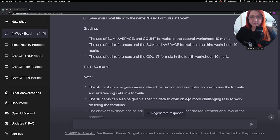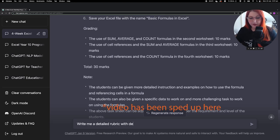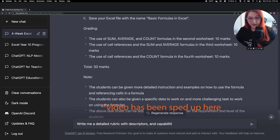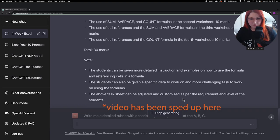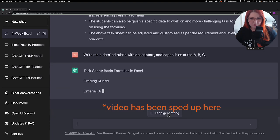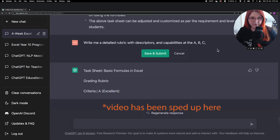Now I did have to experiment a bit with rubrics, but I found that if you asked ChatGPT for a detailed rubric including capabilities and descriptors at the A, B, C, D, and E levels, then it would actually generate a full rubric.